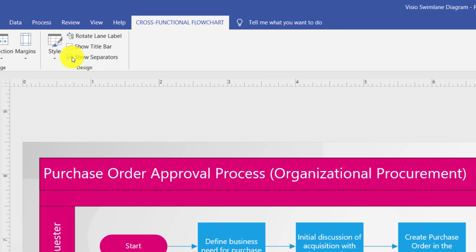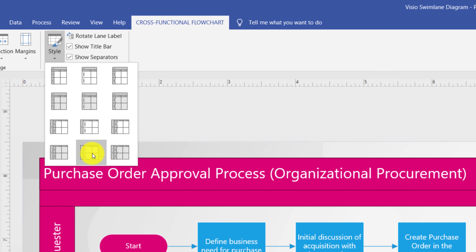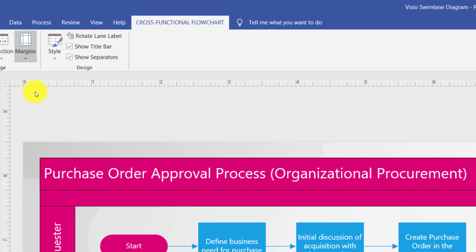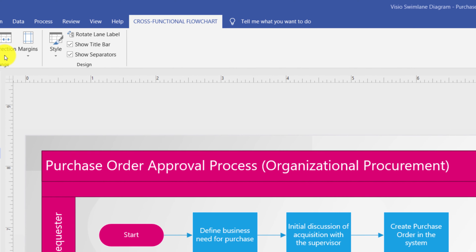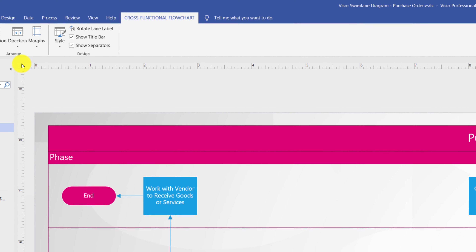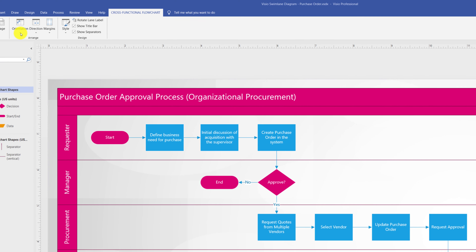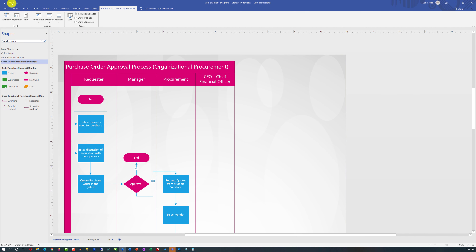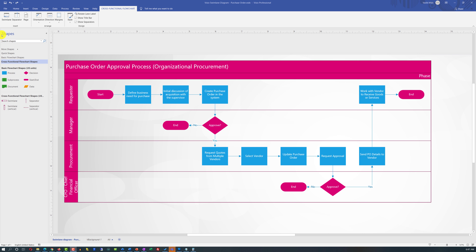On the cross-functional flowchart tab, you can show or hide separators between swim lanes, show or hide the title bar, choose diagram-specific styles, change margins, change the flow direction from left-to-right to right-to-left with one click, and change the orientation from horizontal to vertical with one click. There are also options to insert swim lanes, separators, or new pages — I recommend exploring them on your own.